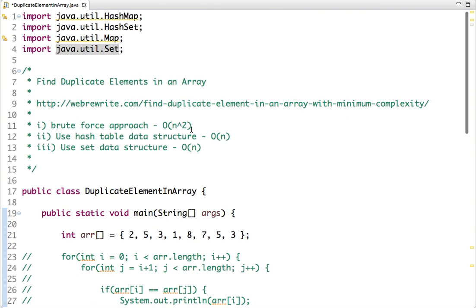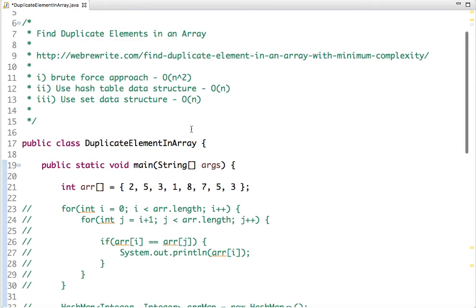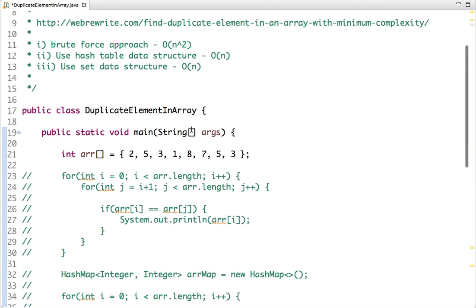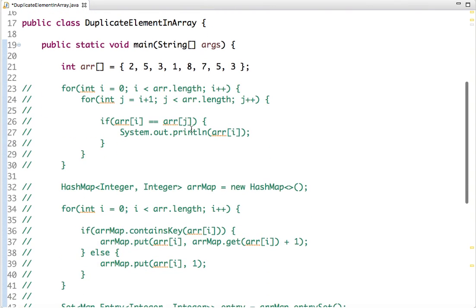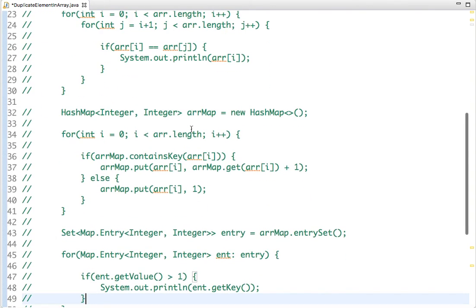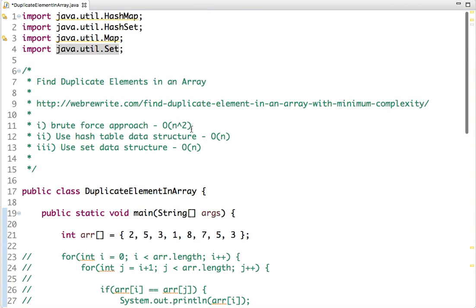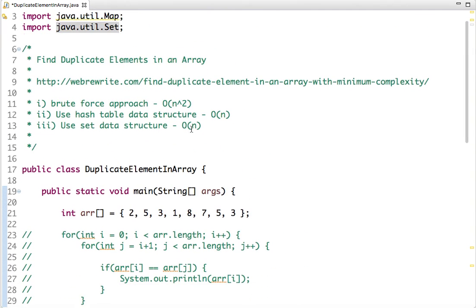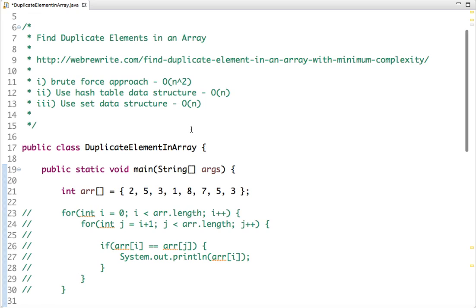These are the three approaches I've demonstrated to find duplicate elements in an array. I hope you understand the problem and its solutions. Thanks for watching this video. For more such videos, you can subscribe to our channel. Thank you.